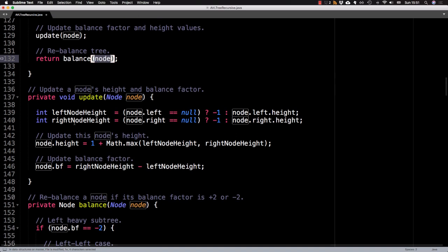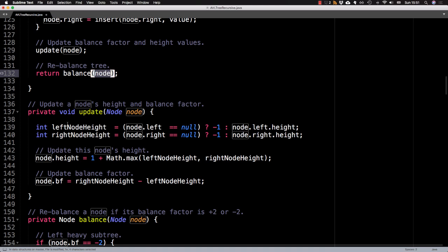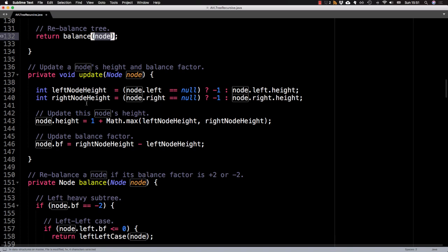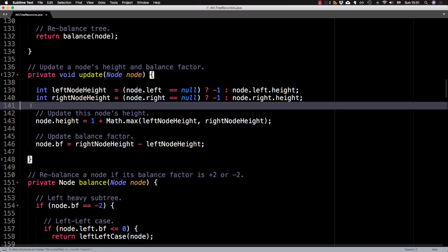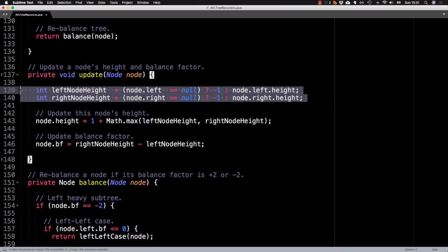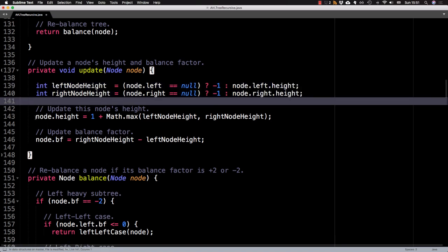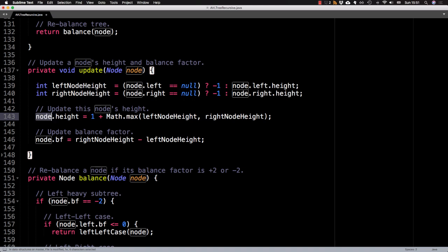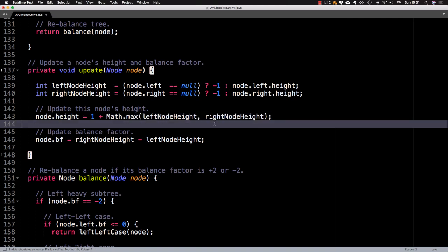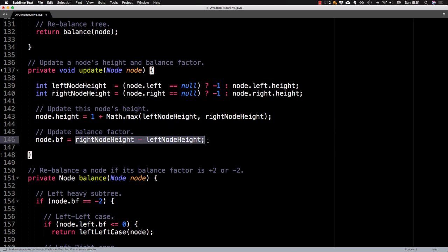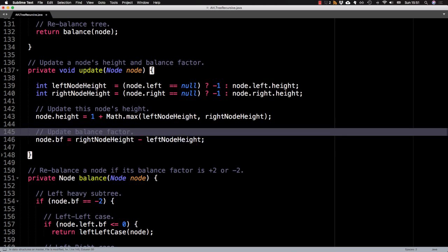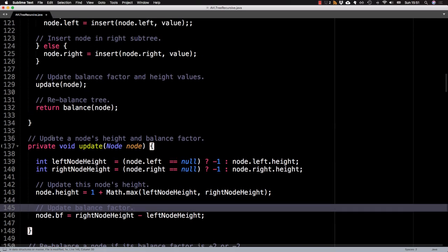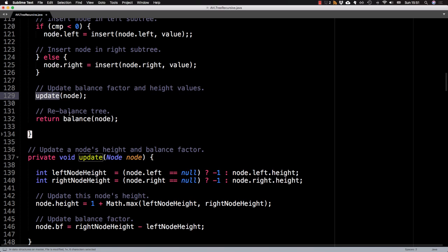So let's look at the update method. So this is to update the balance factor and height of a node. So here are two variables that grab the height of the left subtree and the right subtree. Then I update the height for this node. So that's always one plus the maximum of either the left subtree or the right subtree height. Then once we have the appropriate values for left and right, we can, of course, update the balance factor, which is the difference between the right and the left subtree heights.